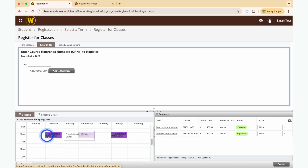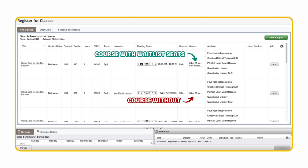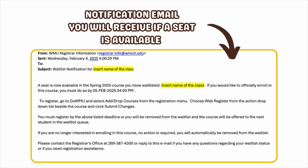Please note that not all courses offer a waitlist and it is possible for a waitlist to be full. If you are offered a seat in the course, you will receive an email with registration instructions as well as a 24-hour timeline to register for the course. If you do not register within 24 hours, you will be dropped from the waitlist and a seat will become available to the next person. For more information on waitlisting, see the link in the video description.